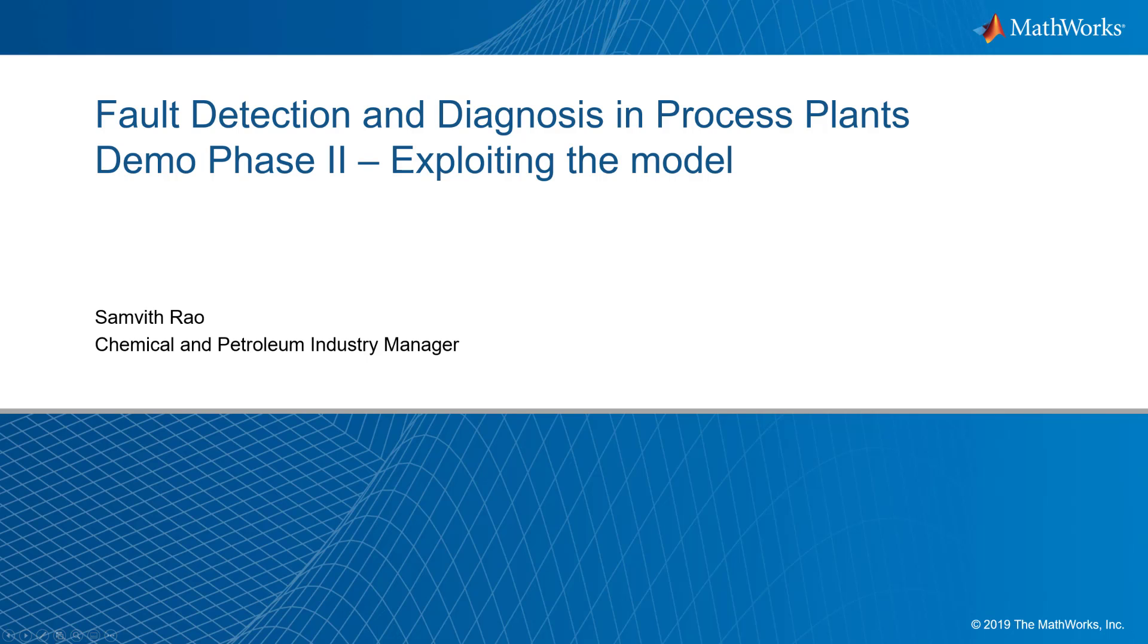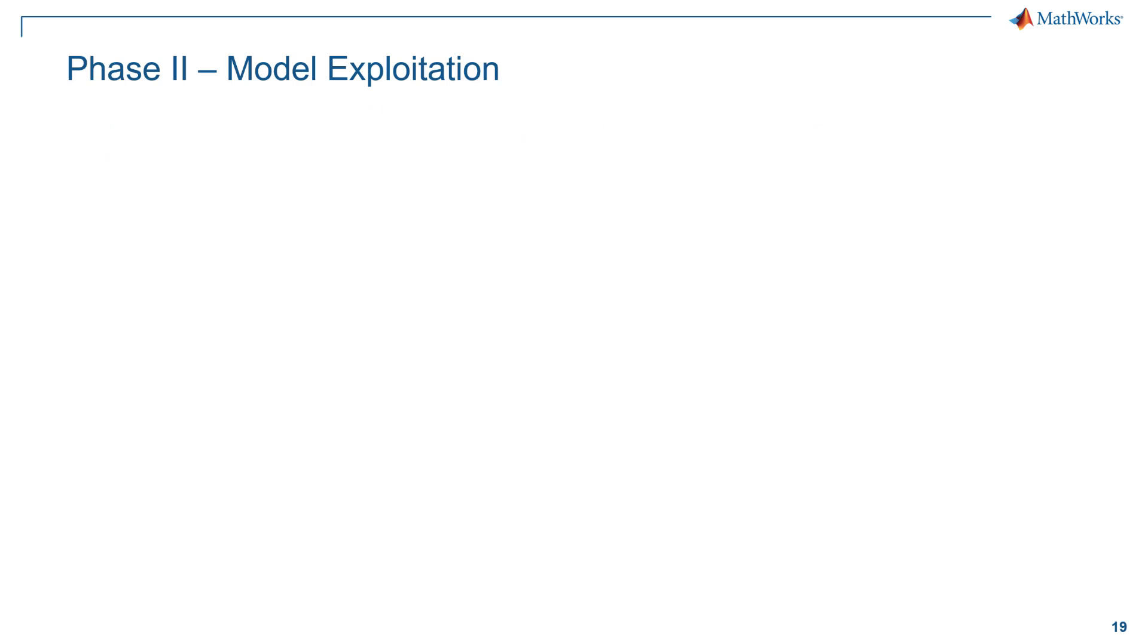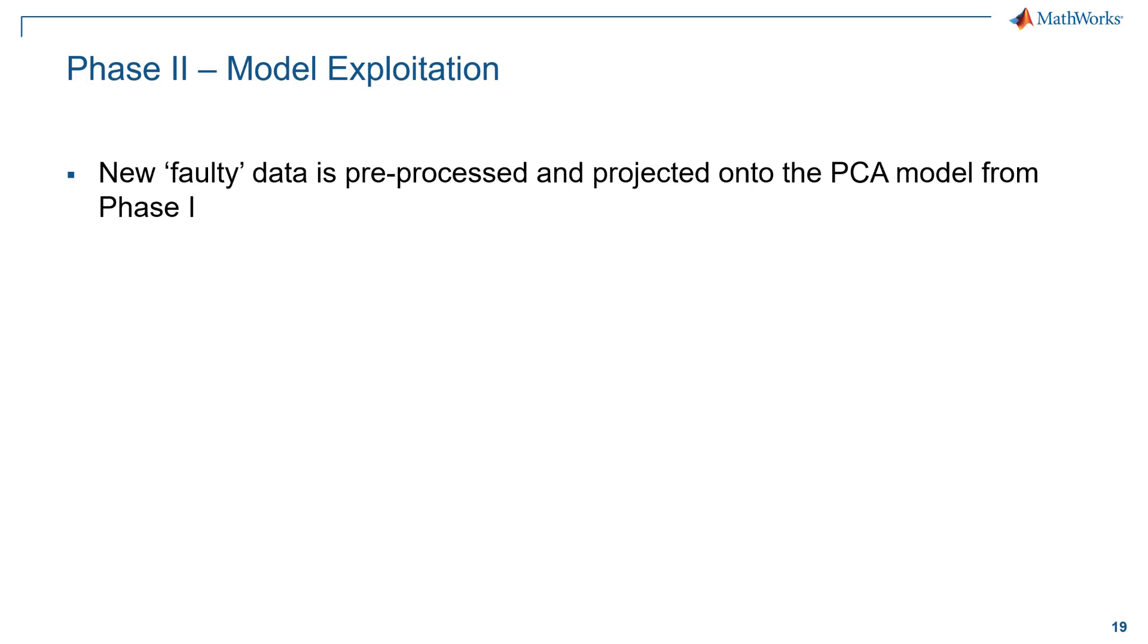Hi! In this video, we will continue with phase 2, exploiting the model. This is where we implement the model in operation and check the new process observations. As new data points come in, they are pre-processed and projected onto the PCA model.